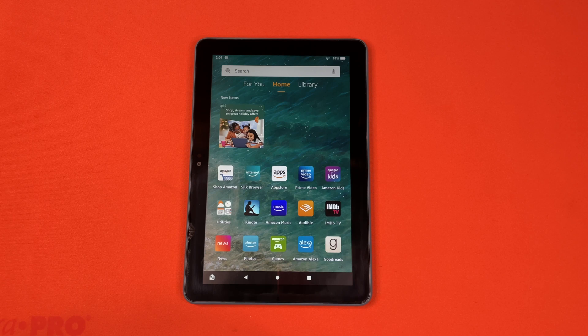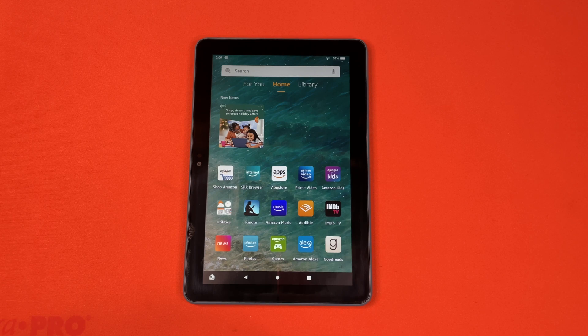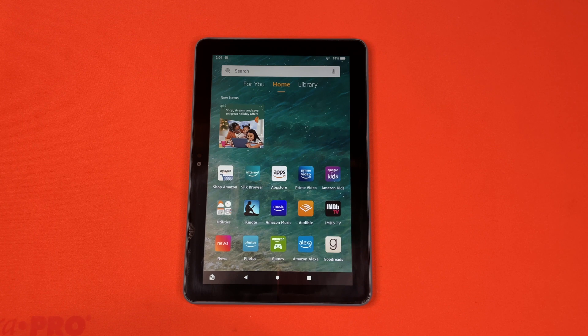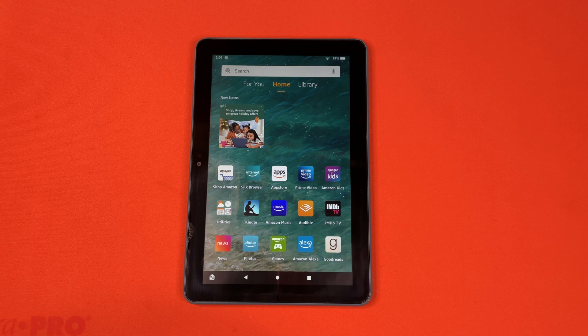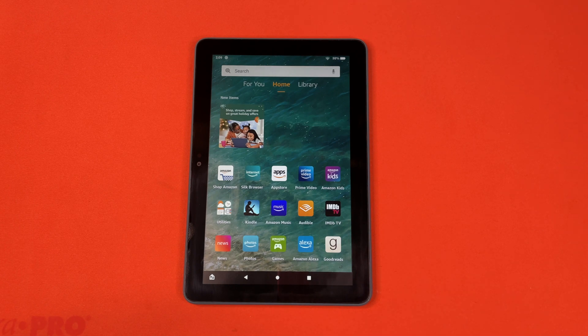So I do believe that is the end of our how to set up Kindle Fire tutorial. Let us know down in the comments what you would like us to do a tutorial over next, and we will go ahead and catch you guys next time. Thank you.